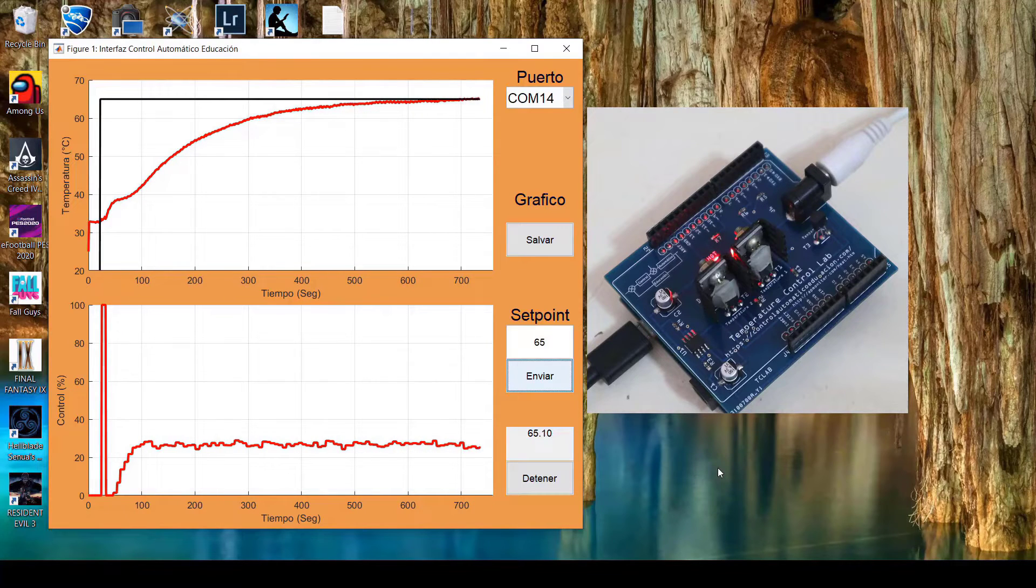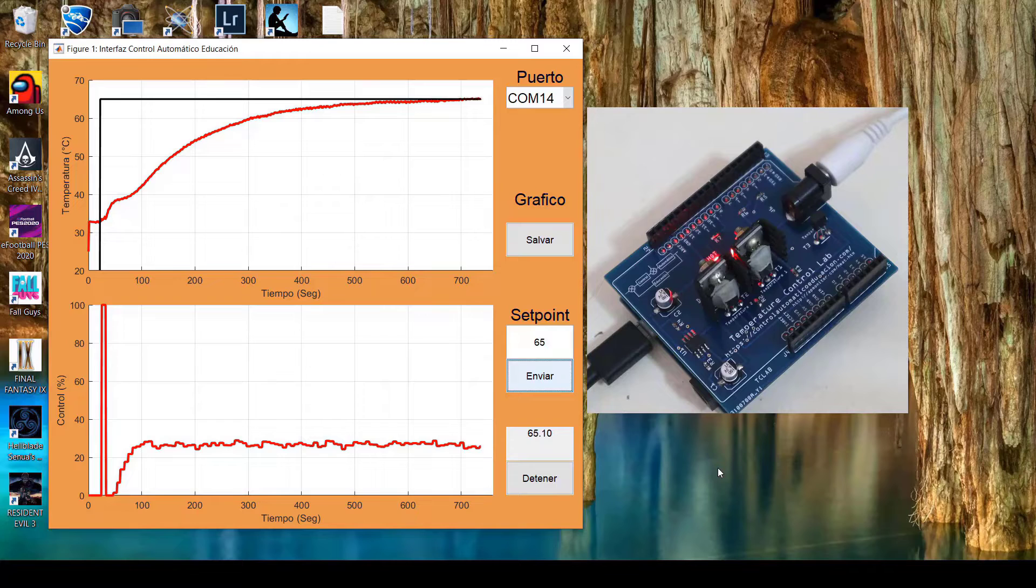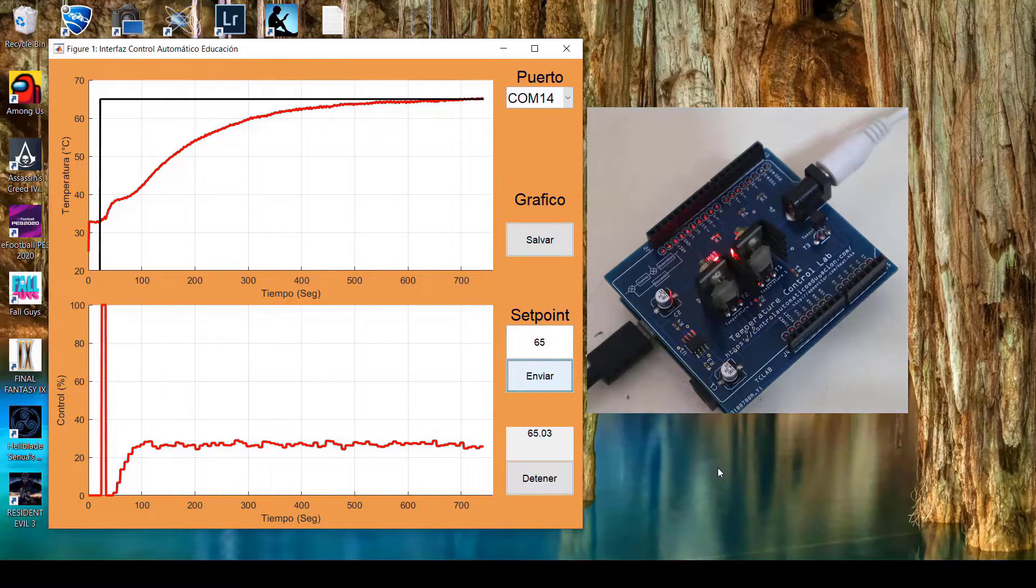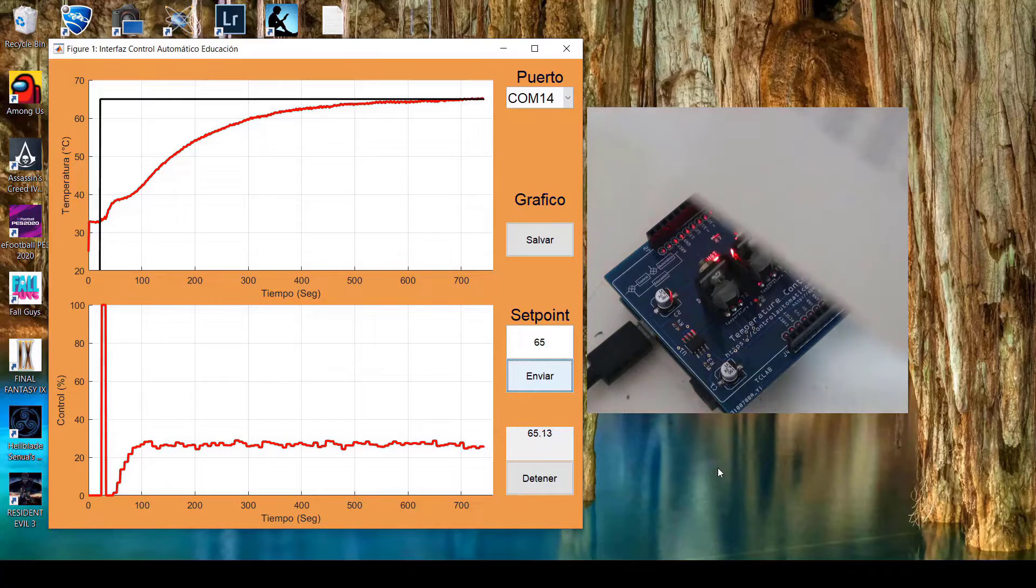We see the response of this ITAE controller programmed through the Rovira criterion. It reached the setpoint, took a while.